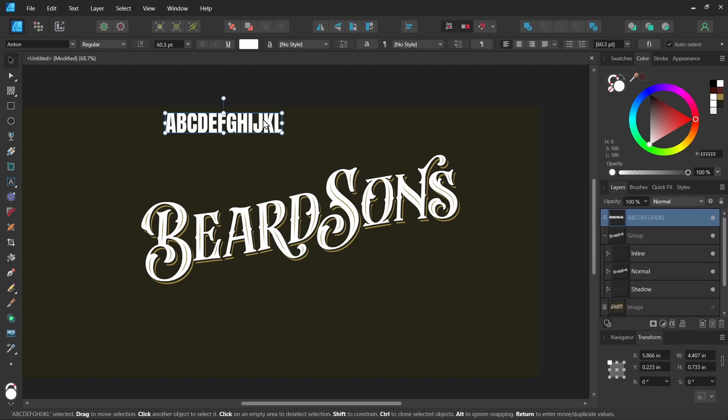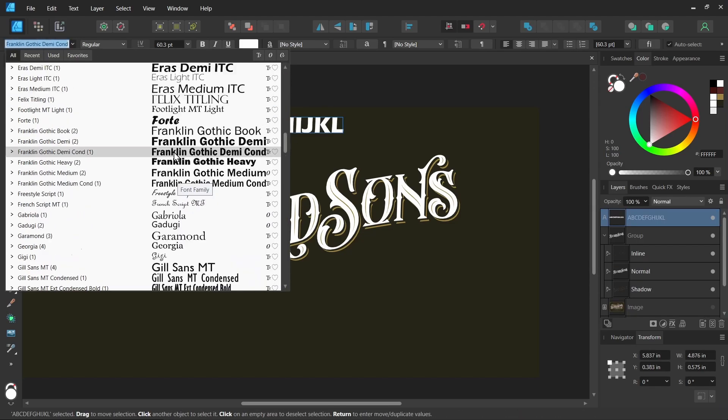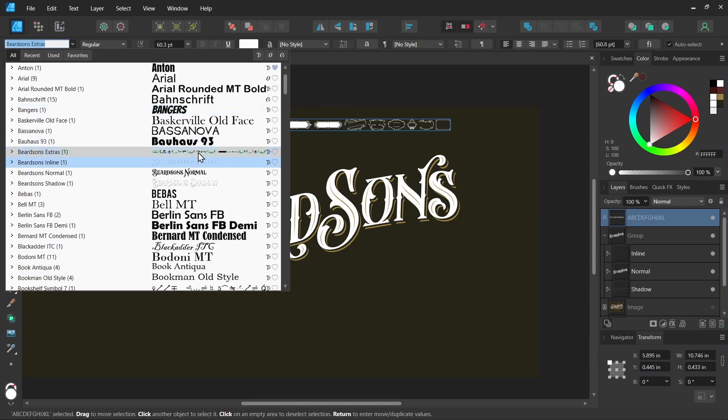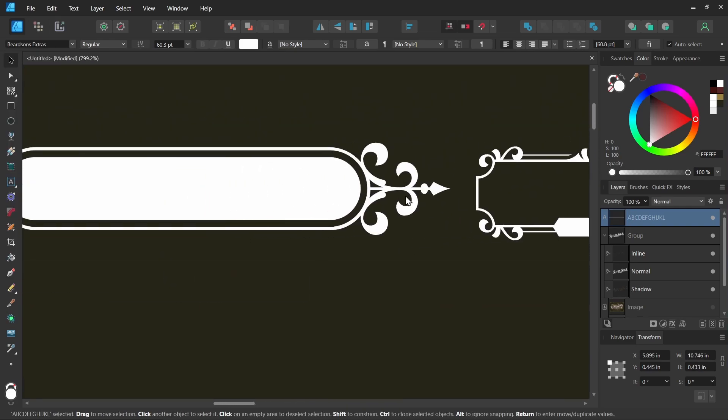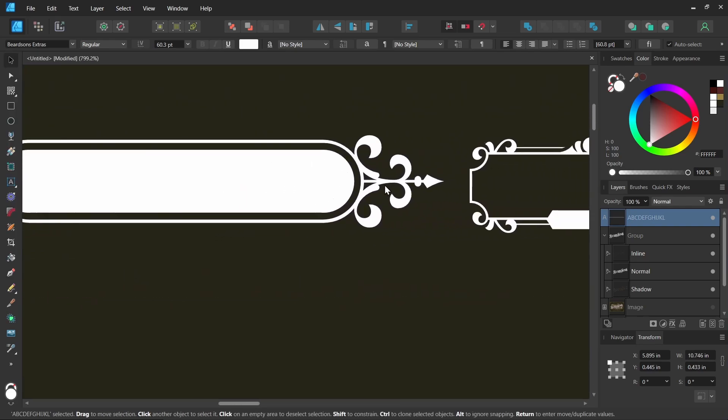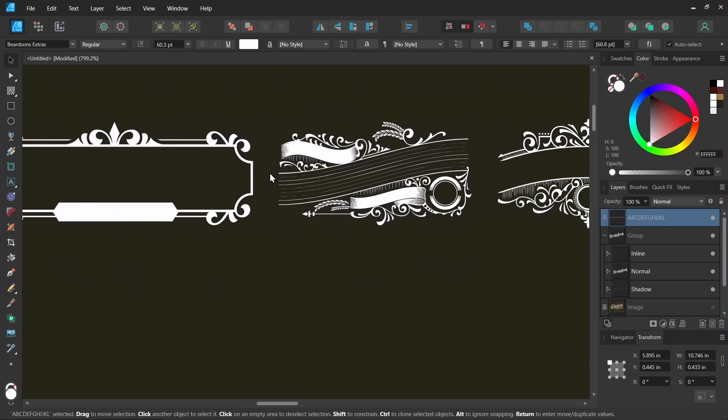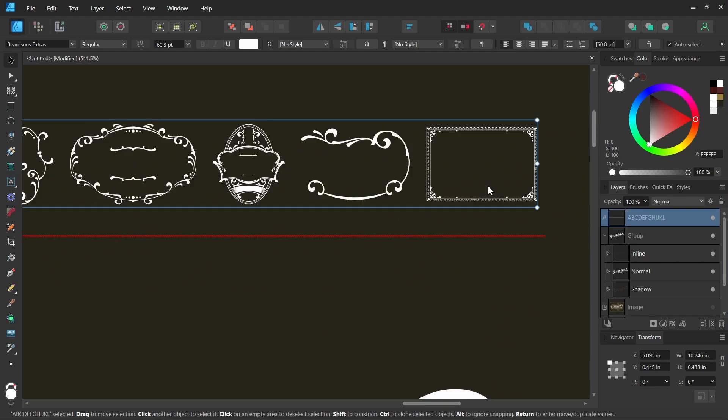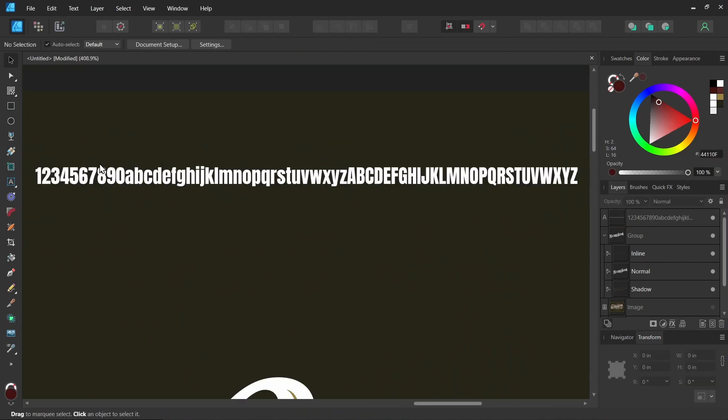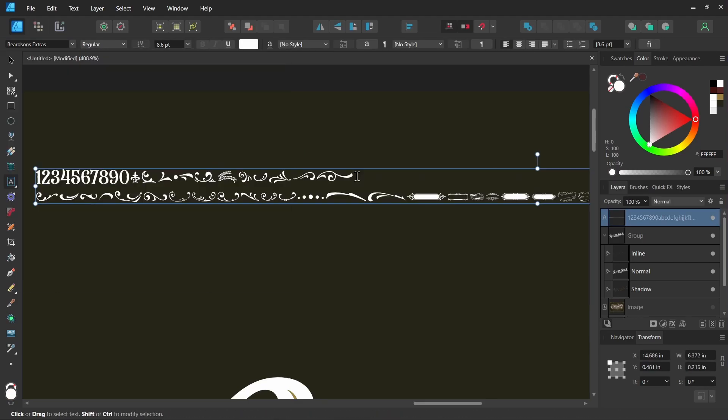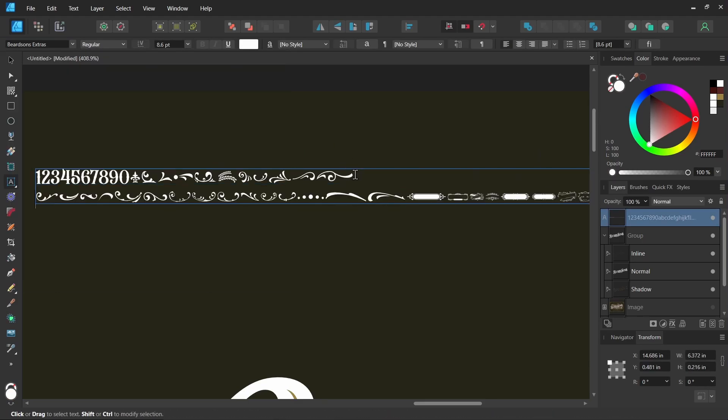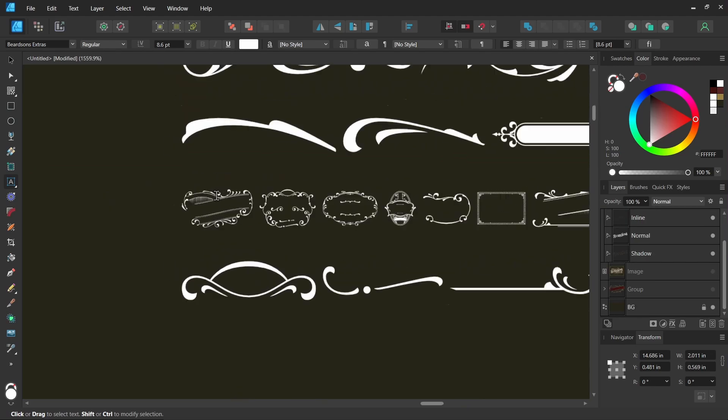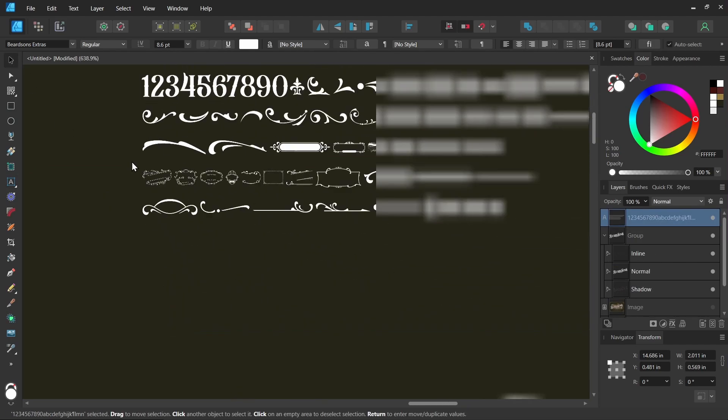I'll select the artistic text tool and start typing. Then with that text selected, I can change the font to Beardsons Extras. If I zoom in, you can see all the different graphics it gives me: these cool frames, these borders. I could even paste in the whole alphabet like this and select it to change it. You can hit enter to see it all on one screen.